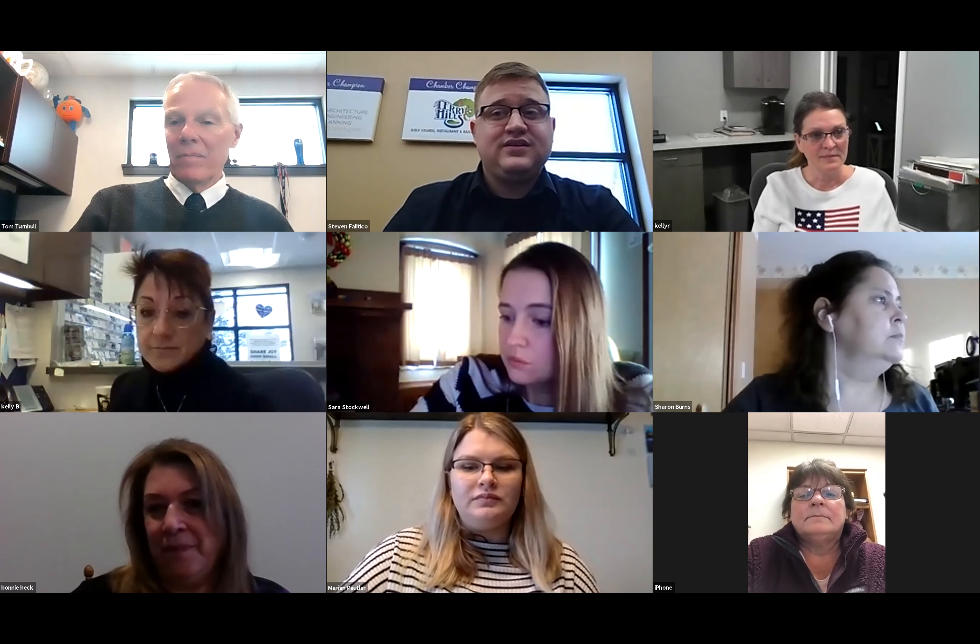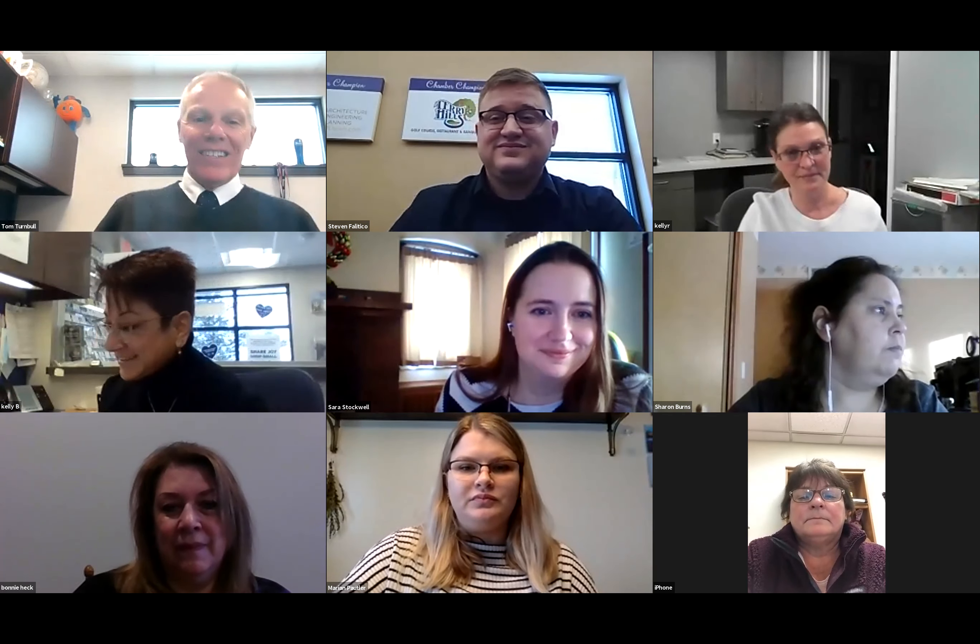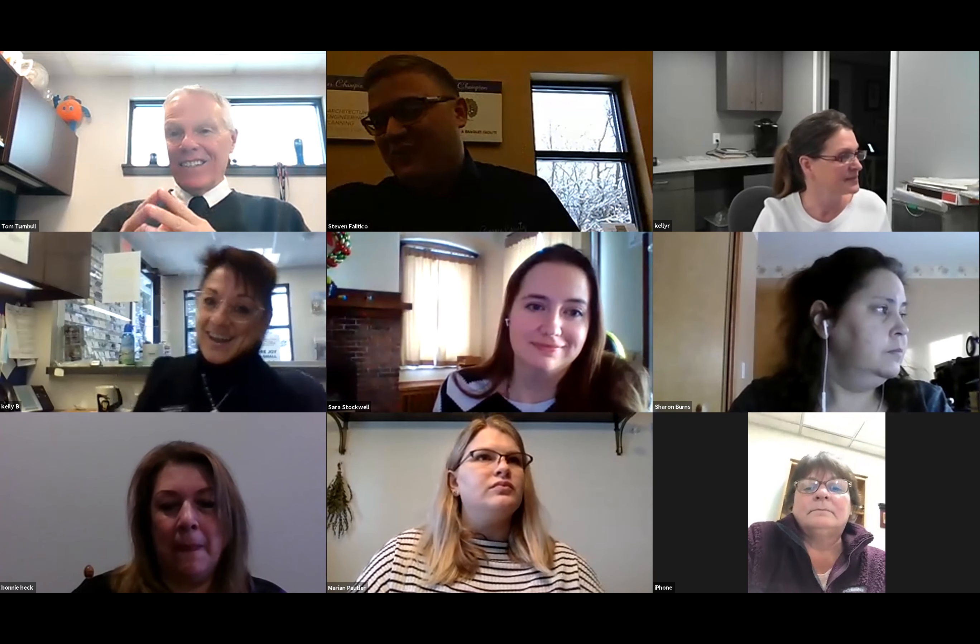Good morning, good morning everyone. Got people coming in. Good morning Tom, Steve, hey Mike. This is your annual kickoff, right? A little different than last year. What isn't different from last year? Last year we had cookies and brownies.